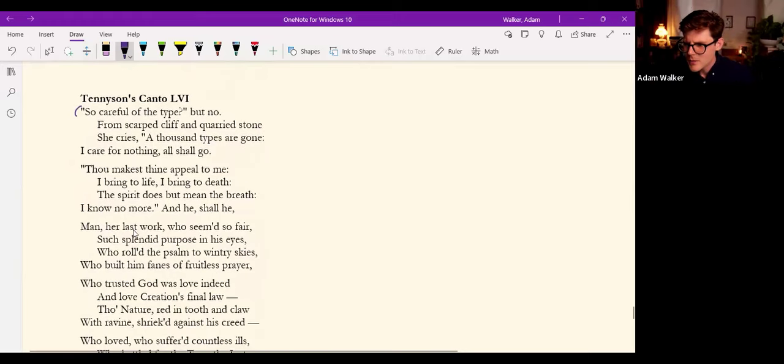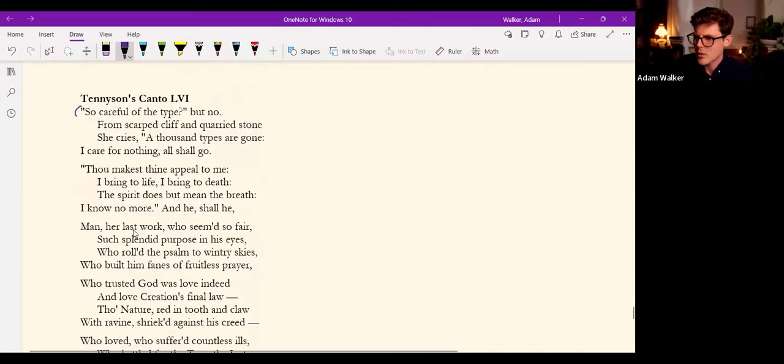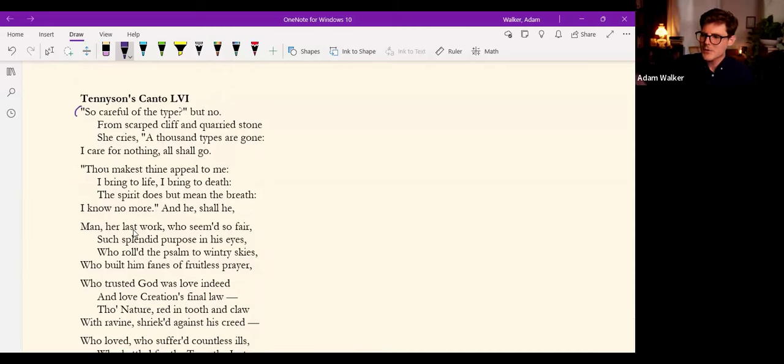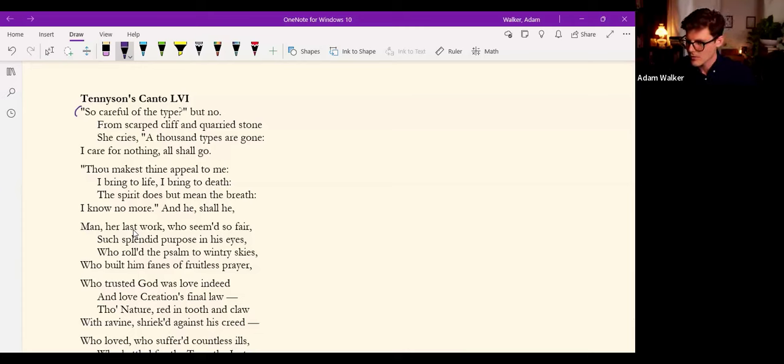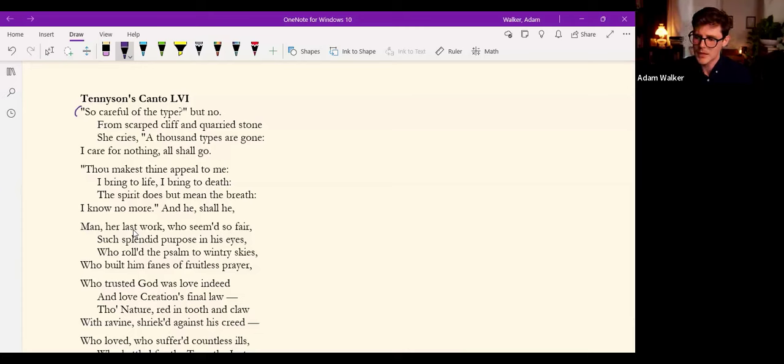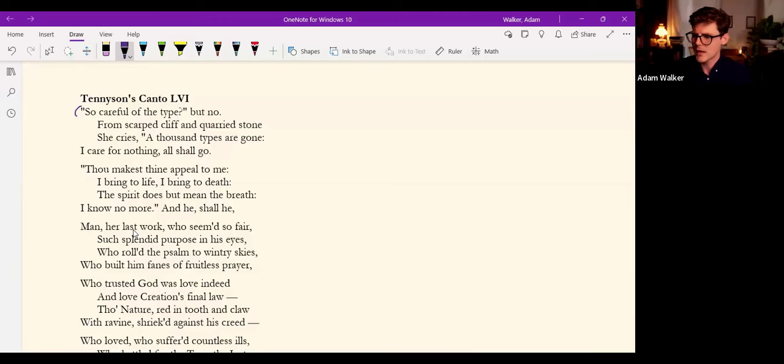'Thou makest thine appeal to me: I bring to life, I bring to death: The spirit does but mean the breath: I know no more.'